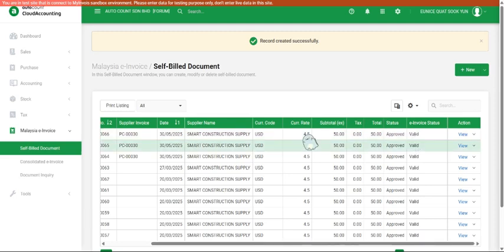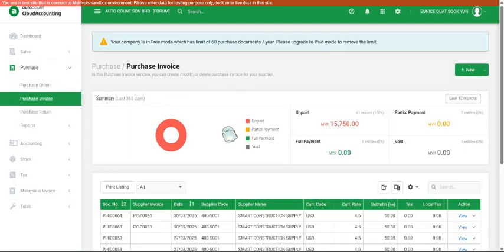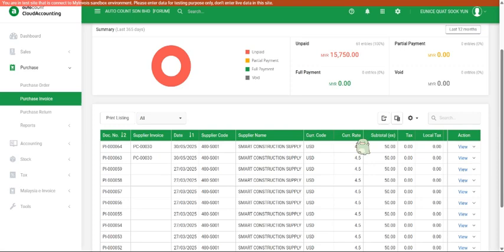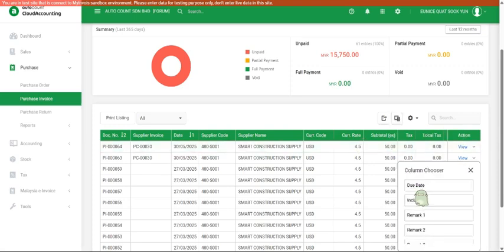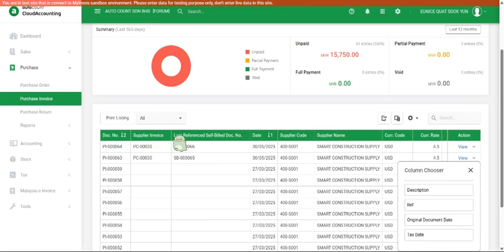We can go to purchase, purchase invoice. You can see the self-build document number appear here as well. We will know this particular purchase invoice is already self-billed.